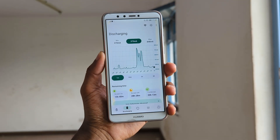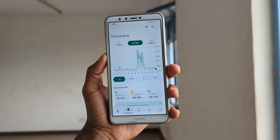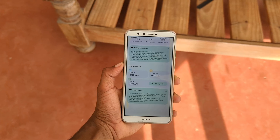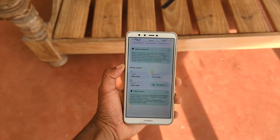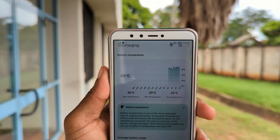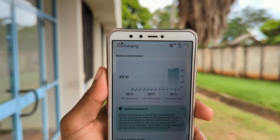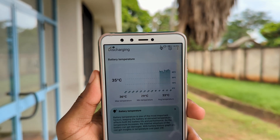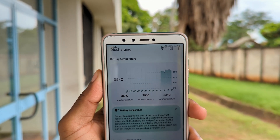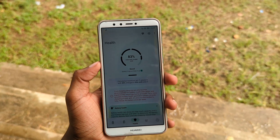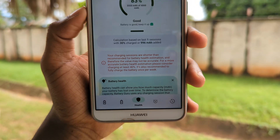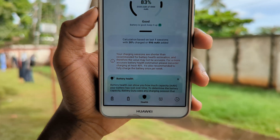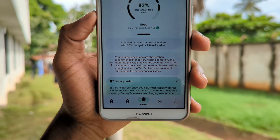Next on the list is an app that gives you detailed insights of your device's battery by providing information about the estimated battery capacity, the current battery temperature, the charging and discharging rates, and most importantly, it shows you your battery's health and how much of its capacity it has lost over time, which is automatically calculated based on your charging sessions.